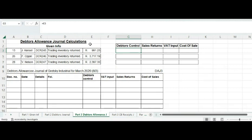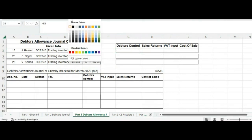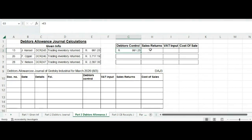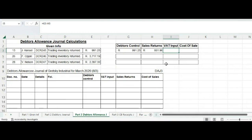For the debtors control in the case of Hansel, we just use the amount given. To calculate the sales return, we must take out the VAT, so we divide by 1.15. For VAT input — remember, when we recorded transactions in the debtors journal, those were sales and we had to pay VAT over to SARS. Now our clients are bringing some of that back, so we are entitled to reclaim that VAT from SARS. It is the difference between the debtors control and the sales amount.